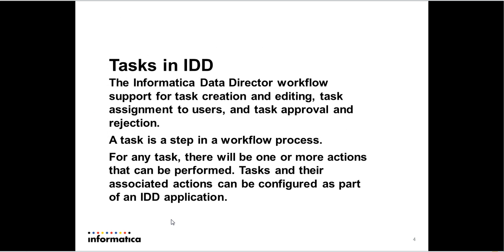So let's get started. What are tasks in IDD? Informatica Data Director is a data steward application used by data stewards to manage data. As part of managing data, they edit the data, and sometimes this edit has to be associated with a task. And this task would go through a workflow process where it could be assigned to a user, reassigned to a different user, might need approval, might be approved, might be rejected, might be cancelled and a whole lot of things.